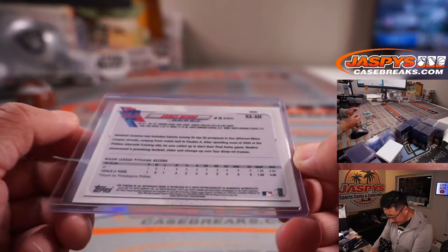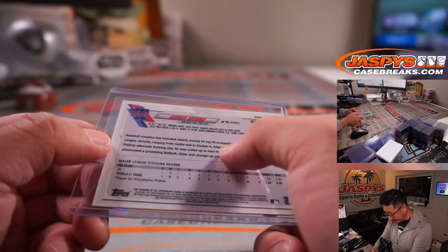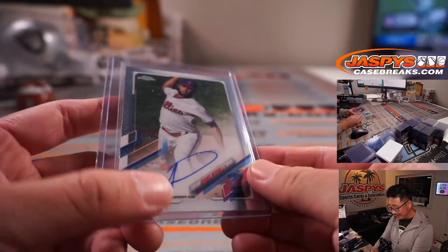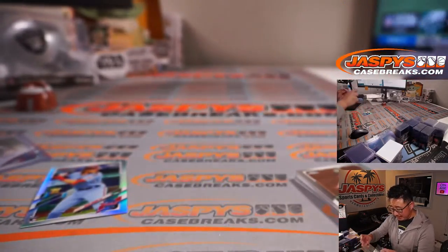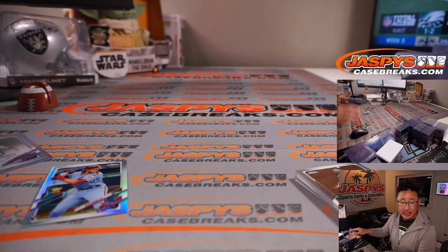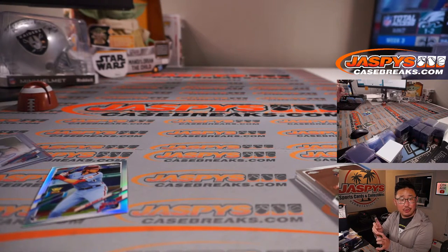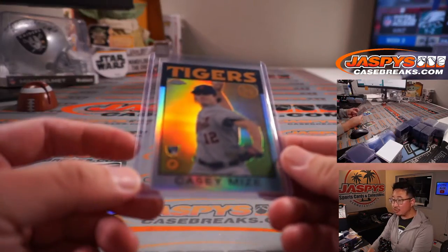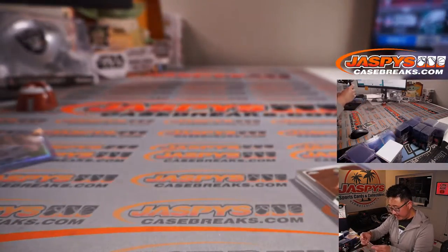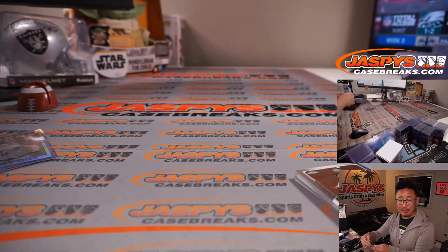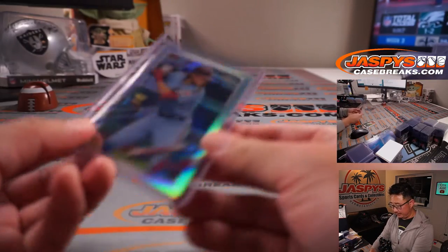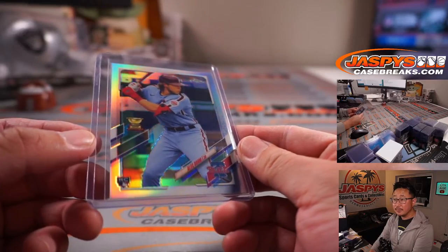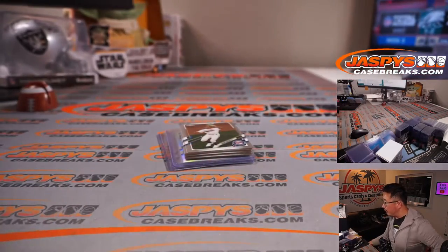You know, Baseball America included Adonis among his top 20 prospects in five different minor league circuits. There's his rookie auto. The Casey Mize rookie retro version here is going to go to Sean O'Leary and the Tigers. There you go, Sean. Casey Mize, solid season for him this year. And there is Alec Baum, rookie refractor, another Philly for Brian. There you go. Not a bad pack, especially for a filler.